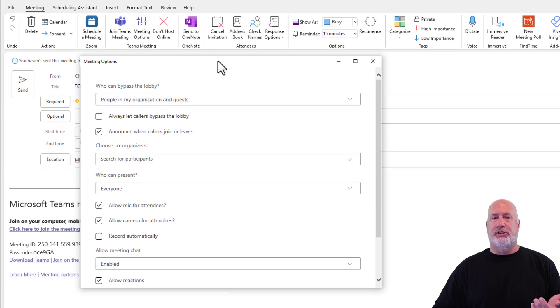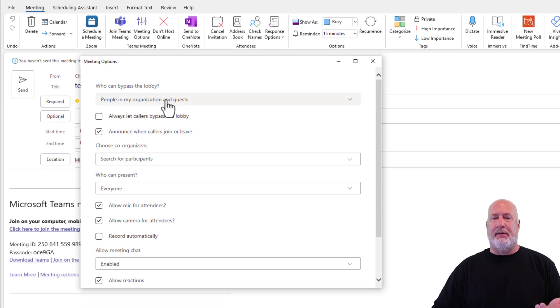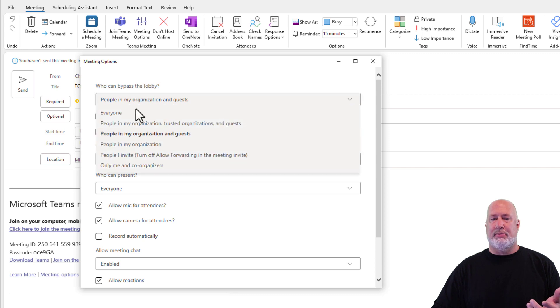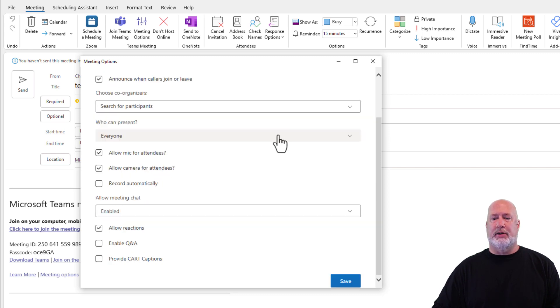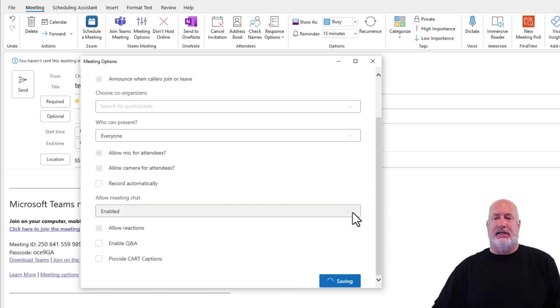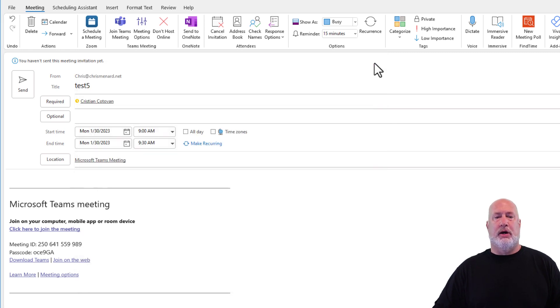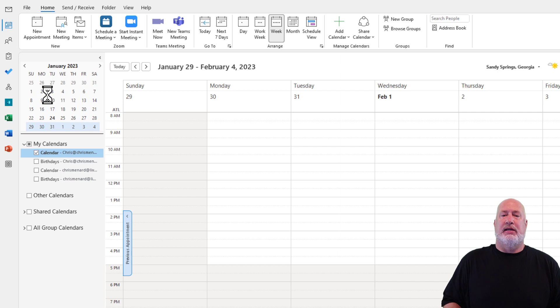When meeting options appears at the top, it says who can bypass the lobby. Hit this drop down and select everyone. Scroll to the bottom and click on save. It'll say done. Close this window. Send out the invite.